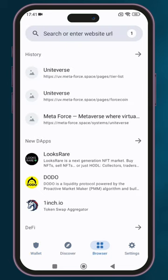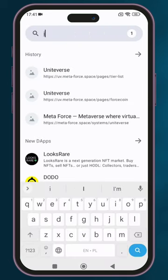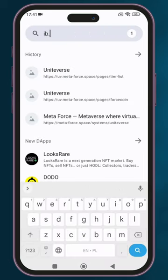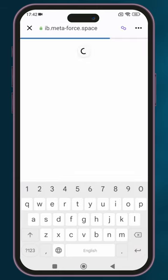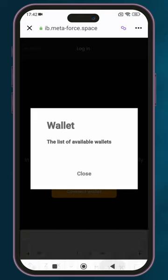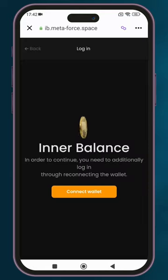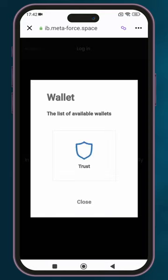Open the browser again, type in MetaMask in the search bar, and go to that website. Click on close and then click on connect.